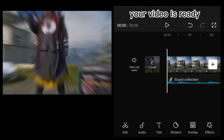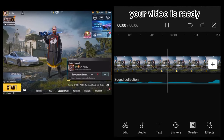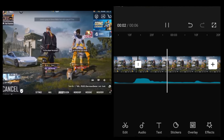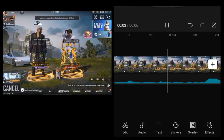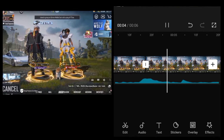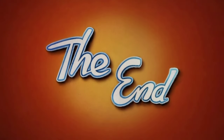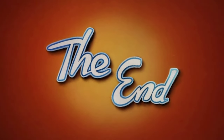Your video is ready. Thanks for support.